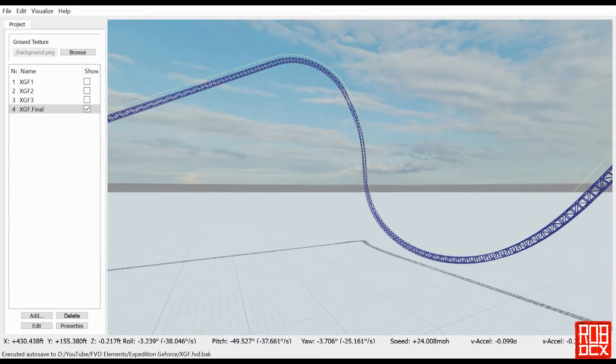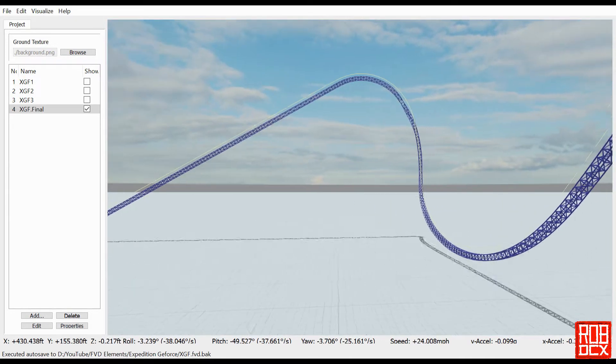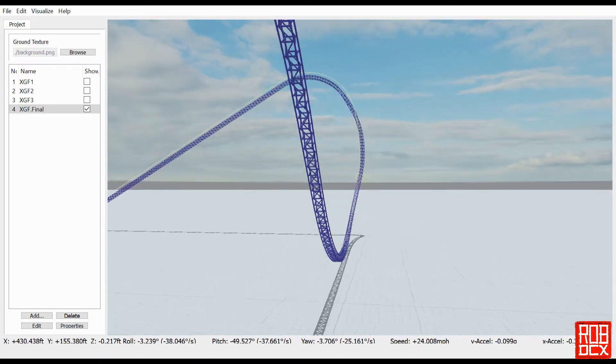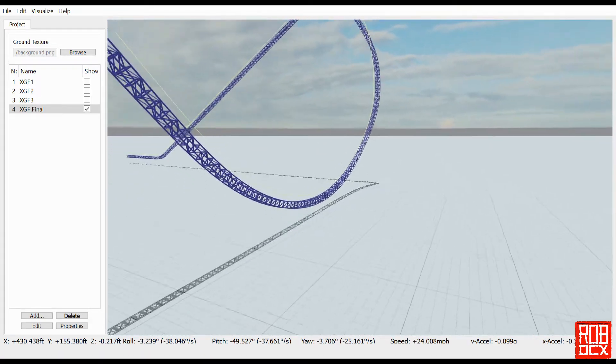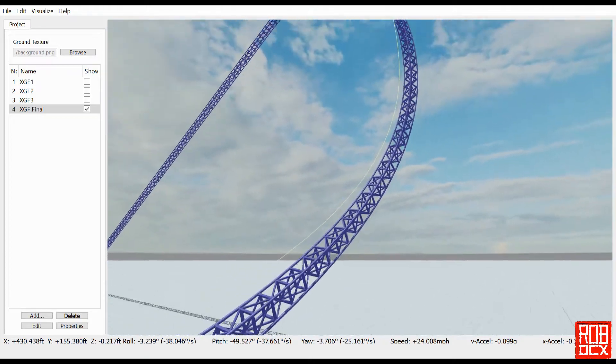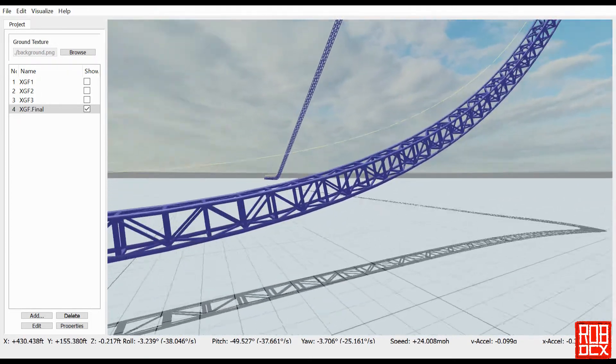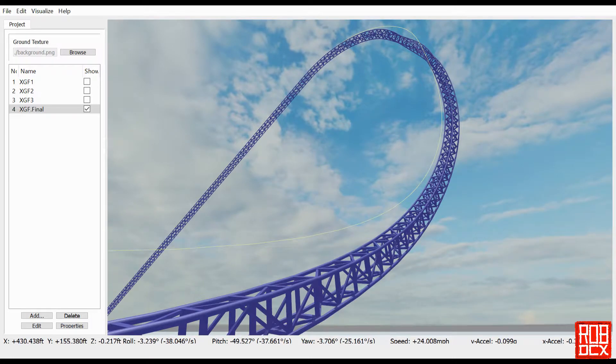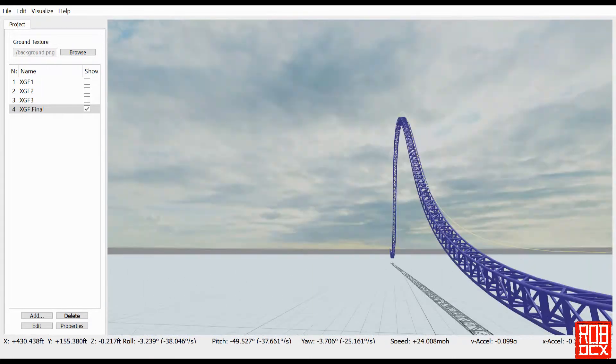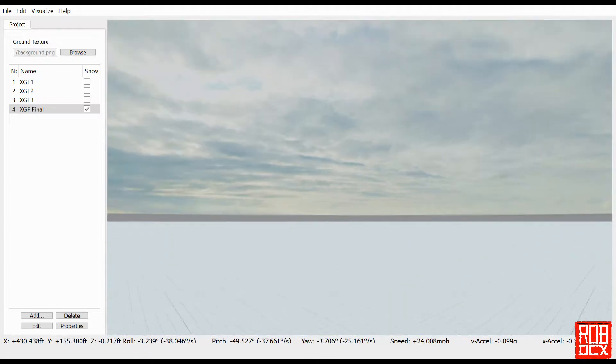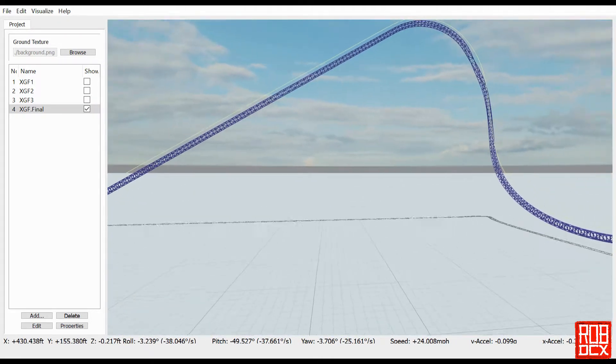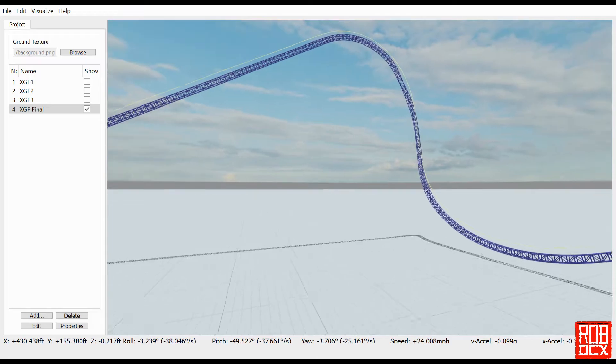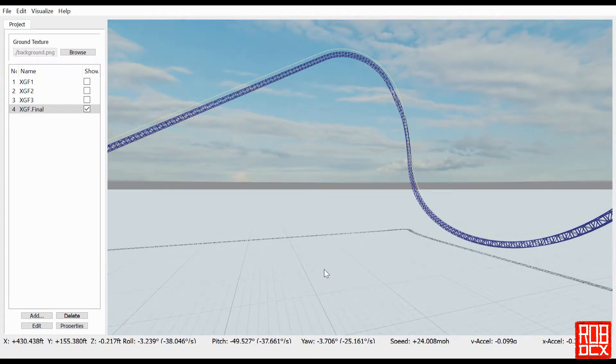One thing I want to remind you is if you're just learning to use FVD, trying to recreate something is much more difficult than just creating something from scratch, especially if you're really trying to get the shaping and all that down and really make it look like it fits in the footprint and so forth. It's really difficult to do.